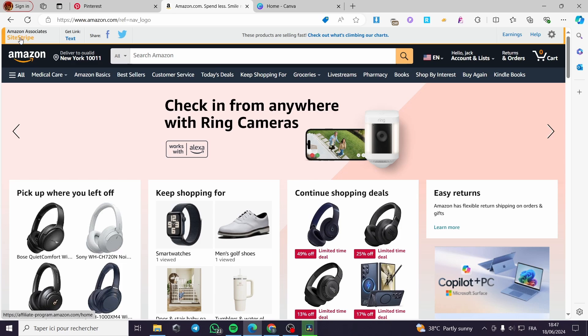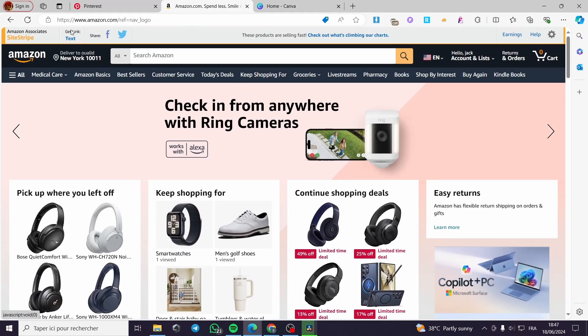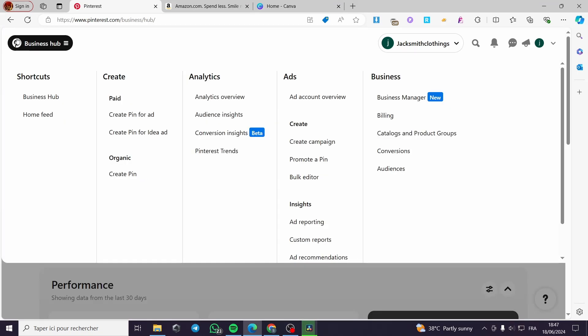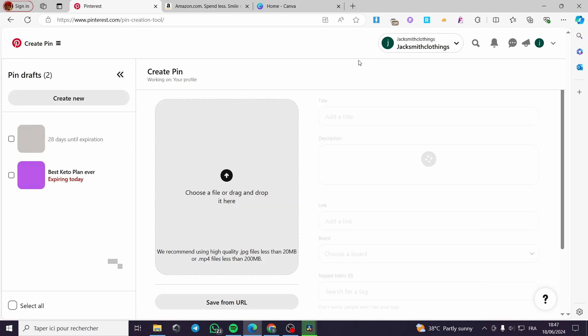Now those are the two steps that are necessary here. As you can see, we have the Amazon Associates site stripe. We have the link section. We can get any product link for the affiliation here. Also, we have the business hub. Now I'm simply going to click on the Pinterest business hub right here or the Pinterest logo. Under create, we have the organic. I'm going to click on create pin.